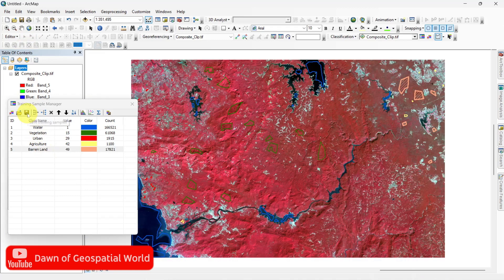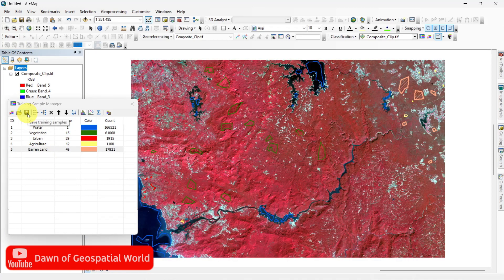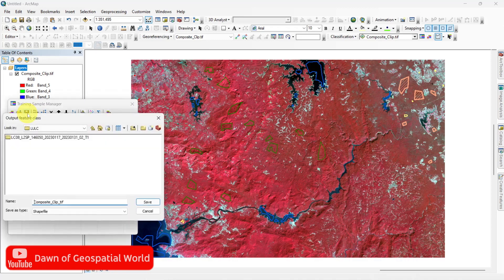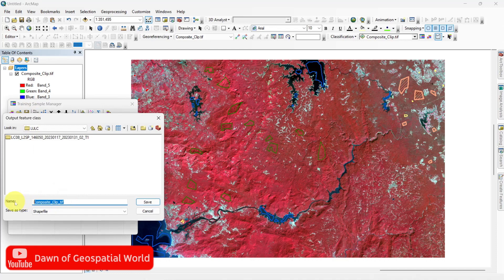Save these sampled classes as shapefile if you need these classes in future but use these classes for this image only.